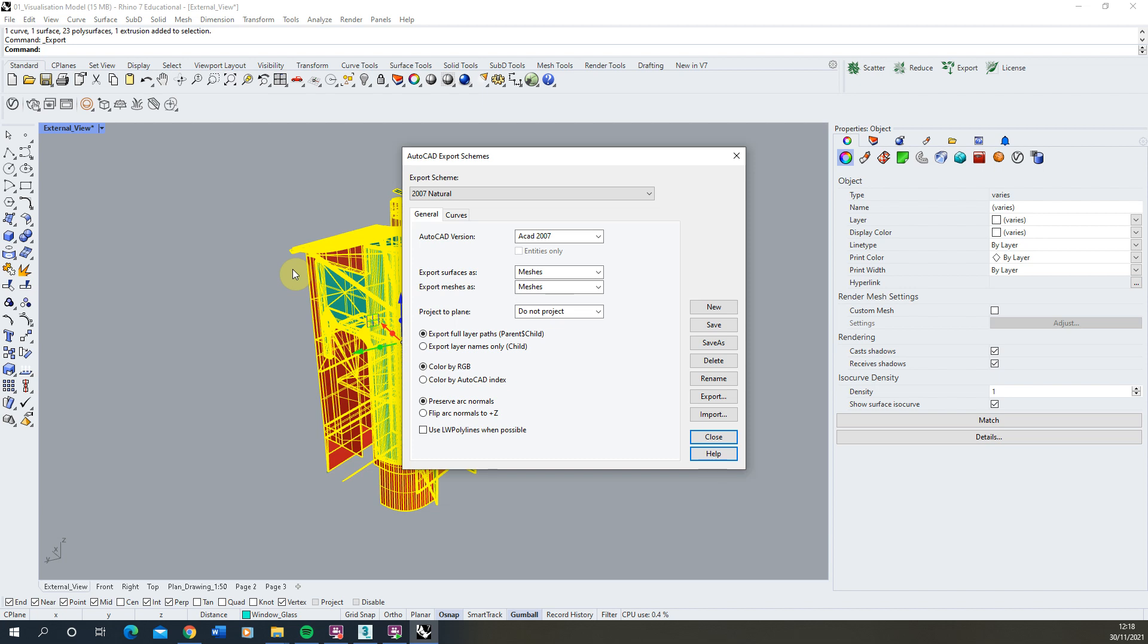Now the difference between 3ds Max and Rhino is that 3ds Max models in meshes and Rhino models in NURBS natively. So in order to make sure that this is converted correctly we need to make sure our surfaces are exporting as meshes and our meshes are also exporting as meshes as well.